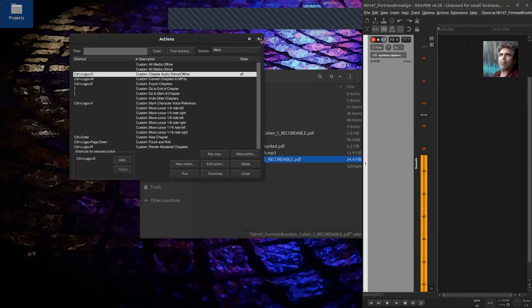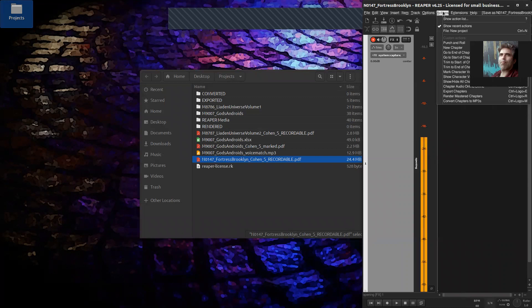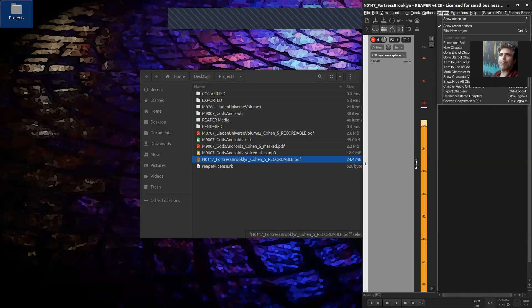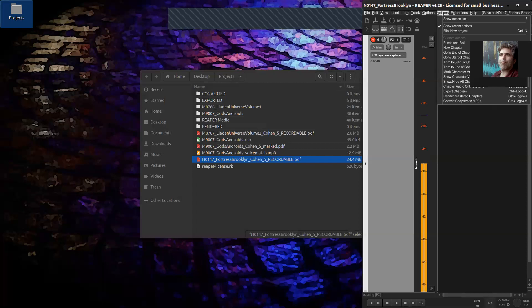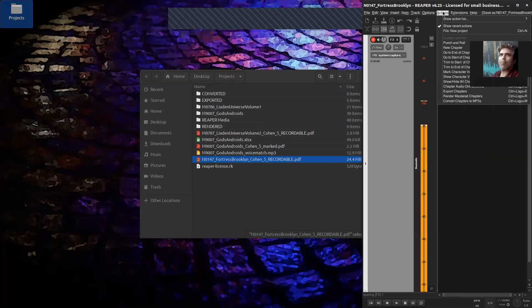Just to quickly run through what the custom actions do: I have punch and roll, which is the method of recording a new chapter; go to end of chapter; go to start of chapter; trim to start and end of chapter; mark character voice reference; show a character voice list; show and hide all of the chapters; chapter audio online or offline — you'll very rarely use that; export chapters, which is very common for me; render mastered chapters; and convert chapters to MP3s. We're going to go over most of those in this video.